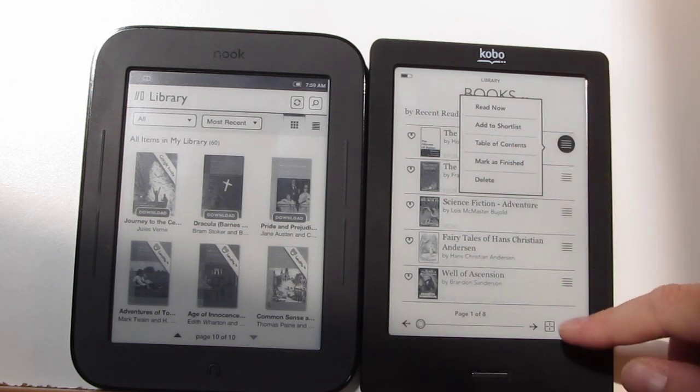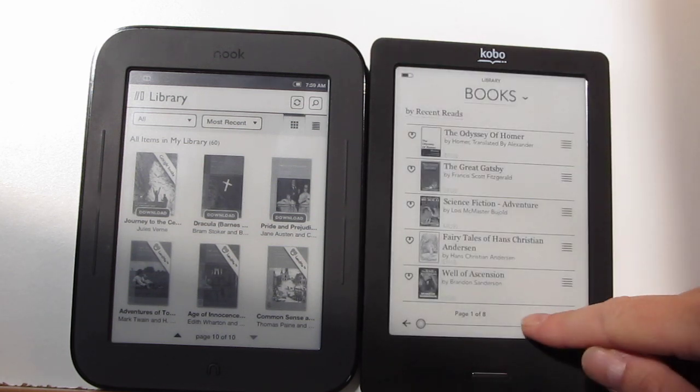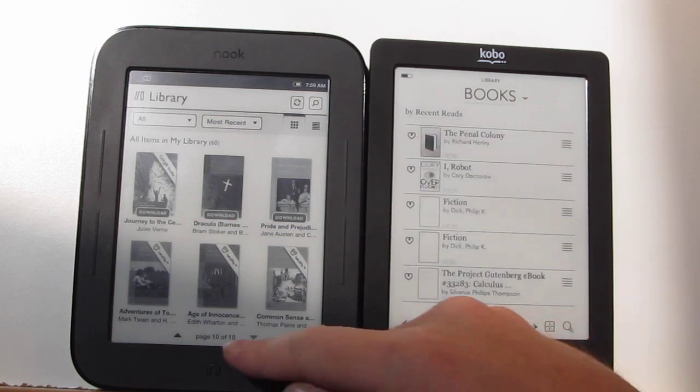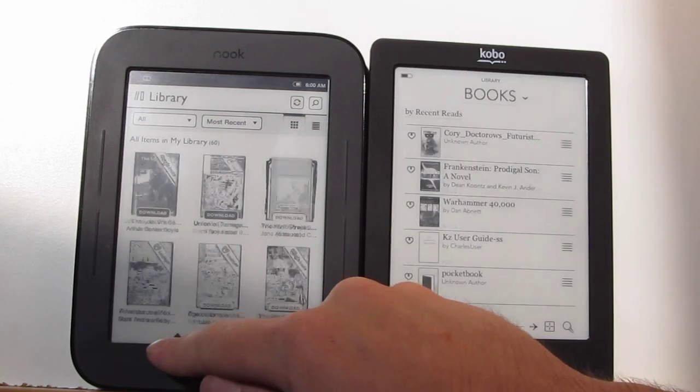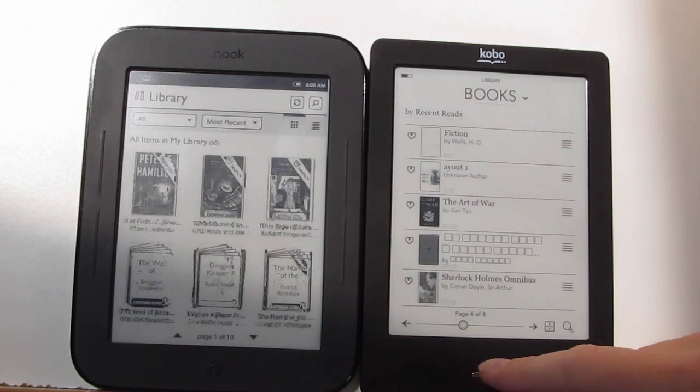You've also got some other options. They both scroll through their library like this — you've got the little button down there and the Nook's got the arrow right there.